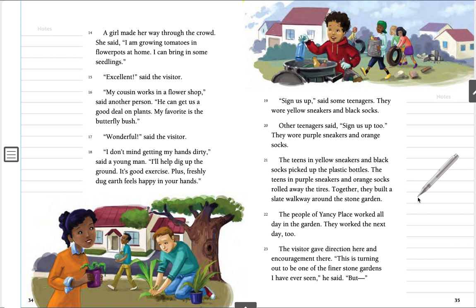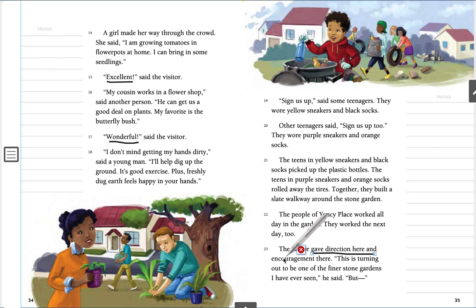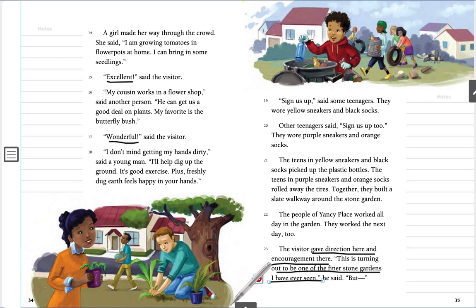The visitor isn't quite as involved on this page because now the neighbors are starting to pitch in. He does say a few things — he says excellent and wonderful about the neighbors starting to contribute, which tells us from his point of view that this is a good thing happening. He's still giving directions here and encouragement there, so he's still helping to direct what's happening. Then he says it's turning out to be one of the finer stone gardens he's ever seen. But — what do you think is going to happen next? Try to predict in your head what you think might happen.